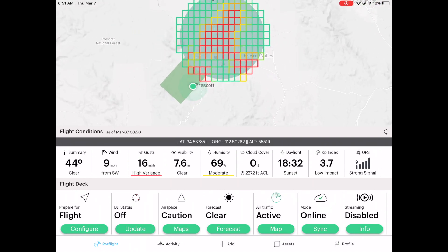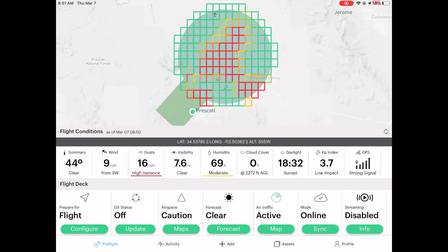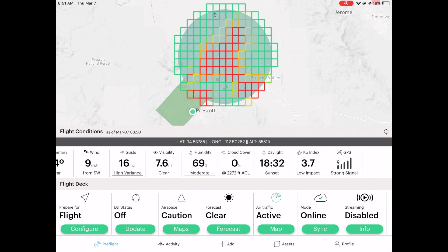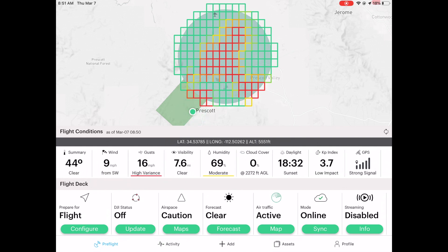The thing I really want to show you is how to submit LAANC approval, but first let's take a look at the weather real quick. You can see here 44 degrees, wind at 16 miles an hour with gusts — not something I would want to fly in. It also shows visibility, humidity, cloud coverage, and daylight — a whole bunch of information.